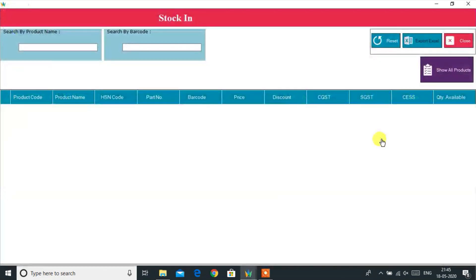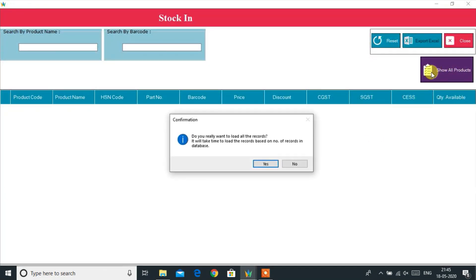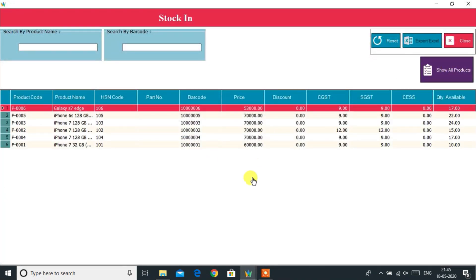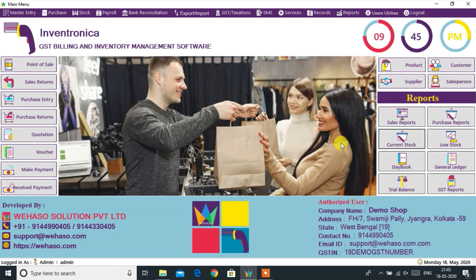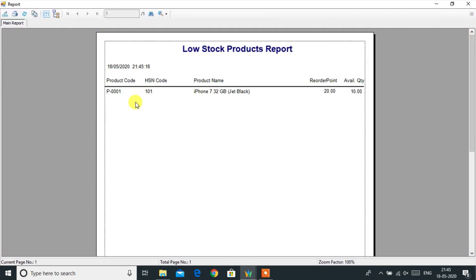Current Stock will show us the stock level of all items in our store. We can also search to see the stock condition of any particular product. Using the Low Stock option, we can easily identify low-stock products that need to be purchased as early as possible. This low stock alert quantity has to be defined when creating a new product.